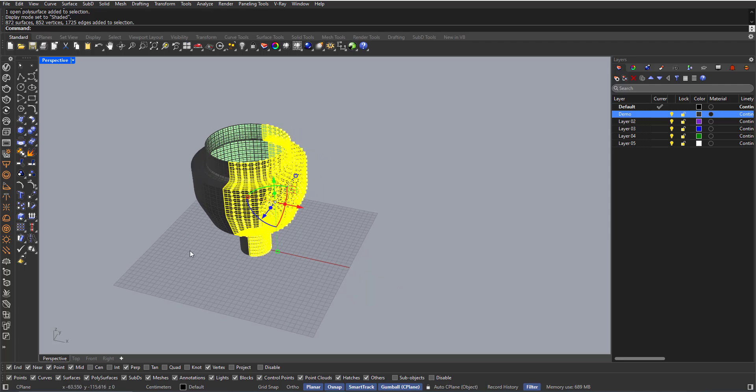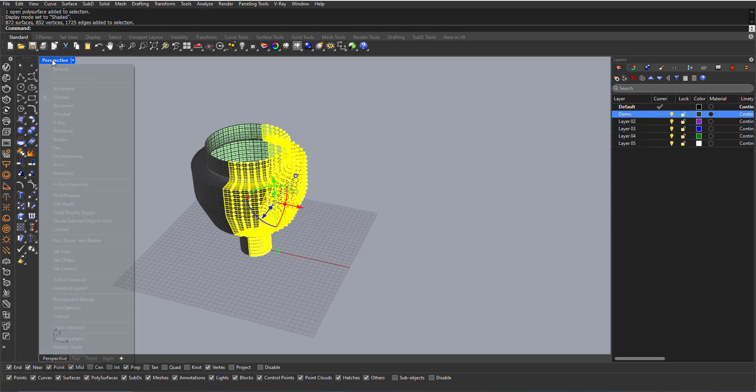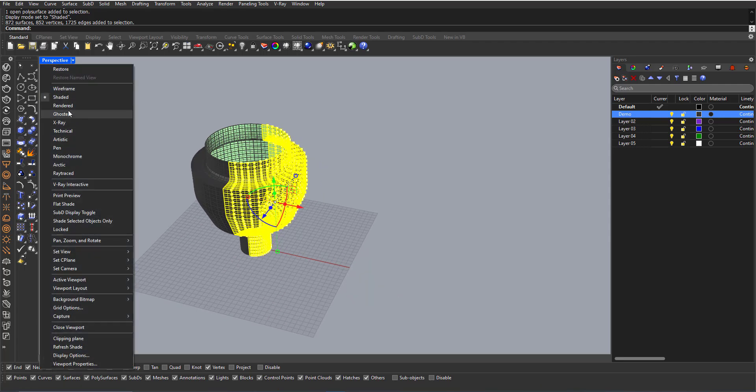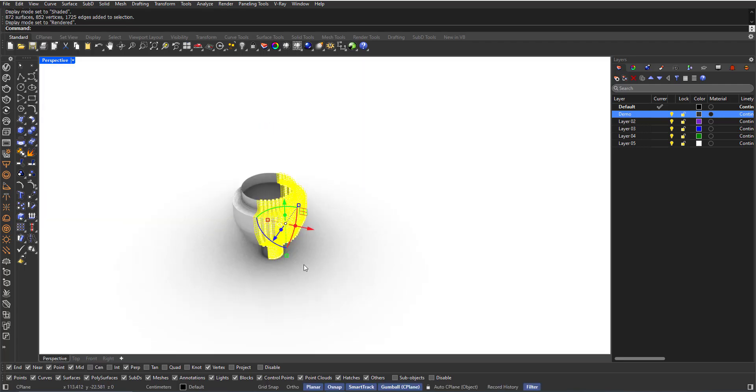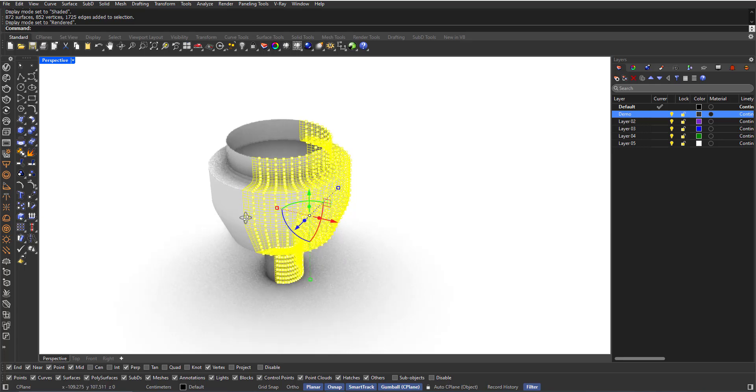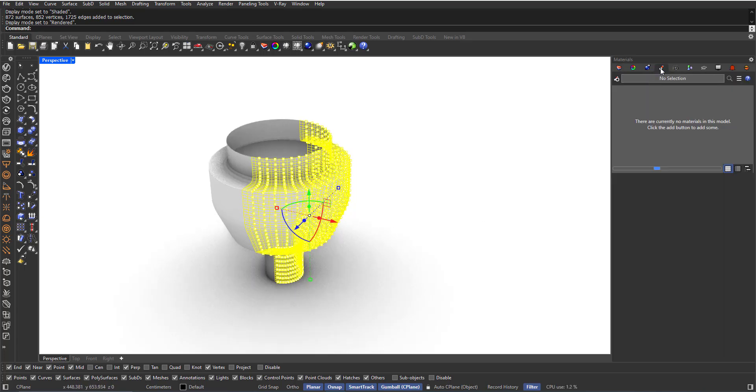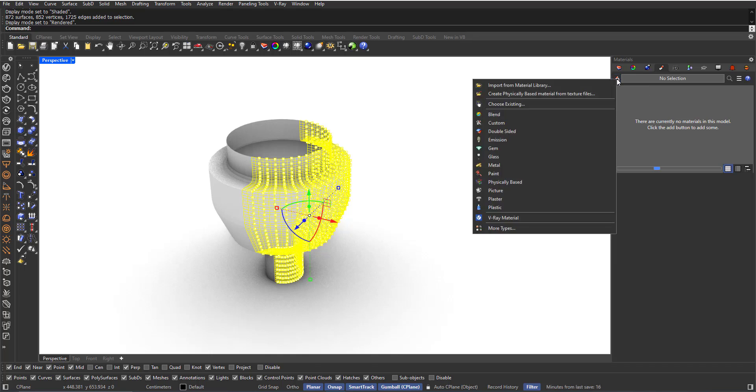Now, I will switch to rendered view so I can see the materials. Here I will go to the Materials tab, click the plus sign, and choose a custom material.